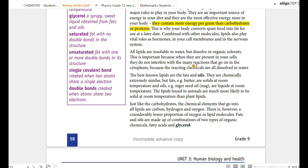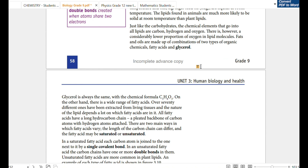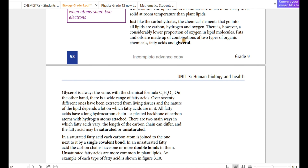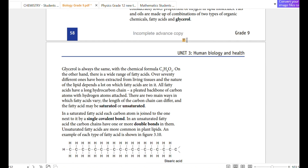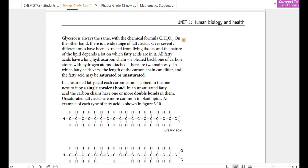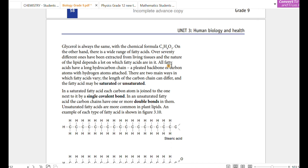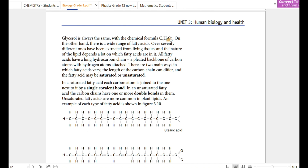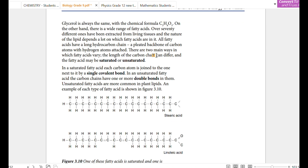Lipids contain more energy per gram than carbohydrates and proteins. This lipid can be used in organic solvents. The acid is composed of carbon and oxygen. The oil is a carbon and organic chemical combination. This acid is a glycerol with the formula C3H8O3. There is a wide range of fatty acids.